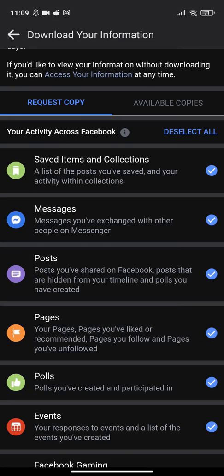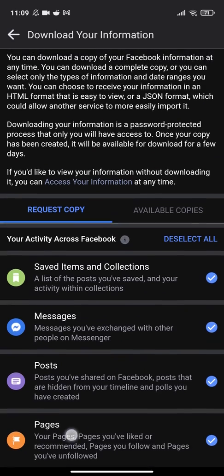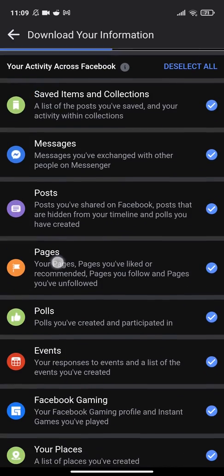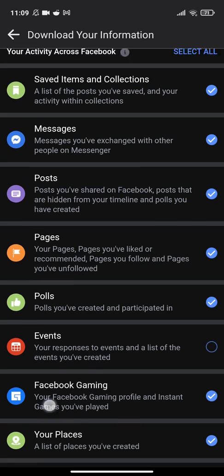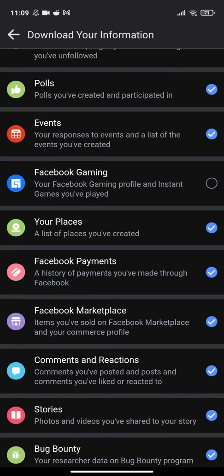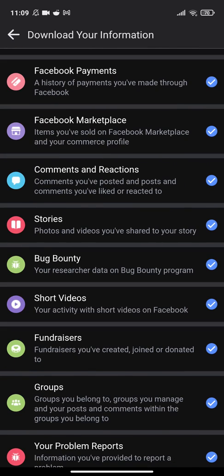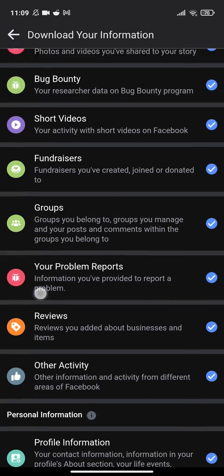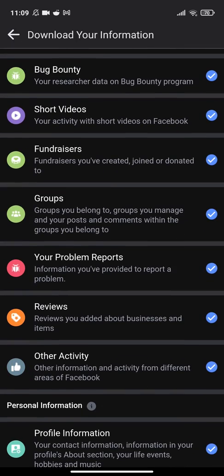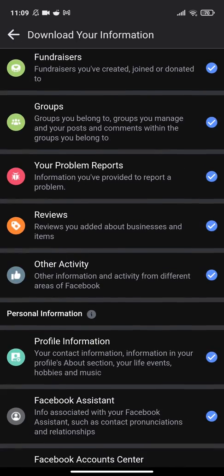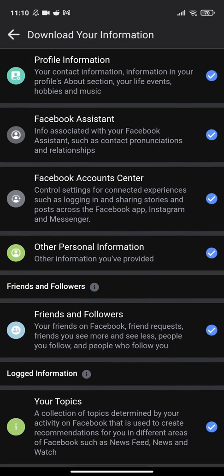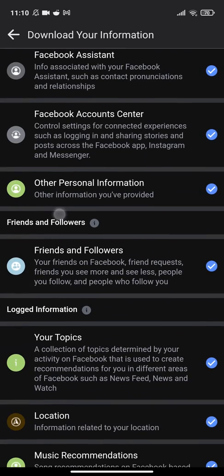You can choose everything you like here. If you don't want to see any events, remove what you don't want. Facebook games, I don't want Facebook games. I want to have events. Short videos, that's okay. Your problem reports, reviews, other activity, Facebook assistant, Facebook accounts center.